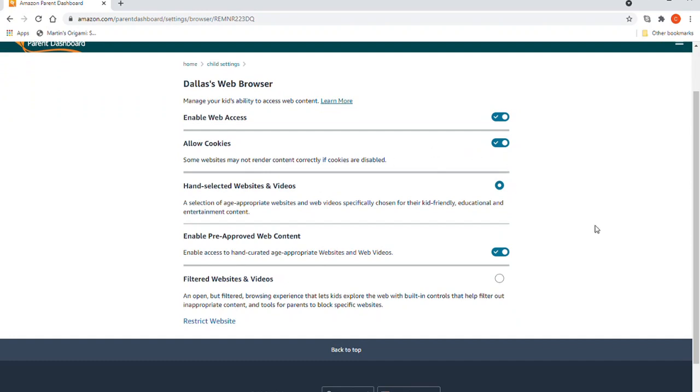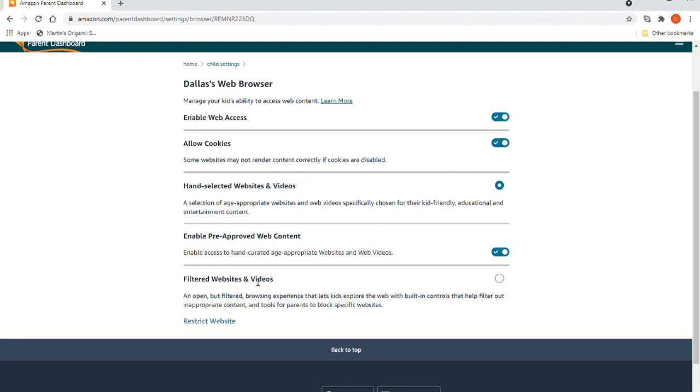Allow cookies - this is interesting because allowing cookies should allow YouTube Kids to remember you and not have to go through the steps I show in my video over and over. But anyway, the one thing they do allow you to do from here is to add filtered websites.